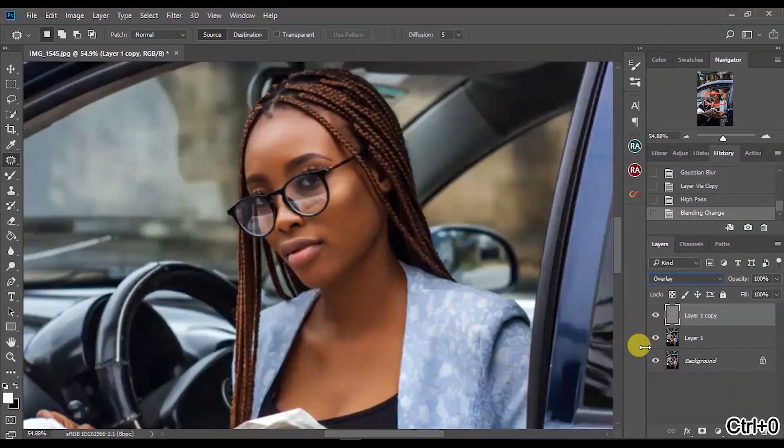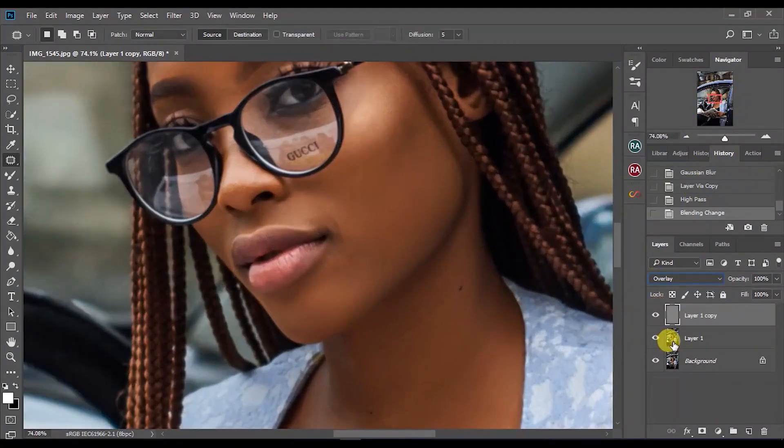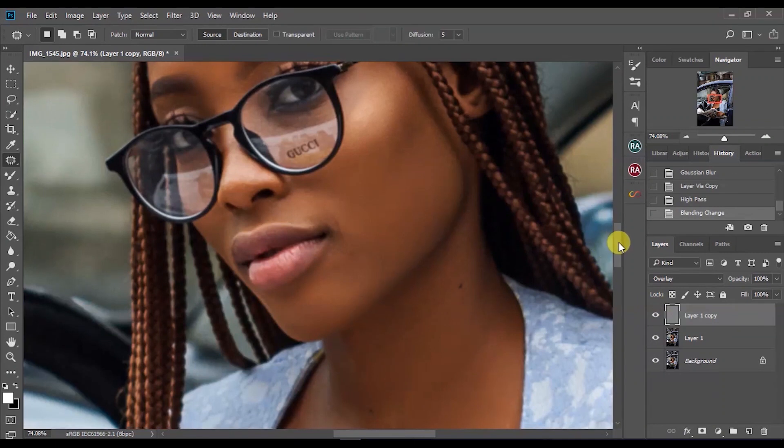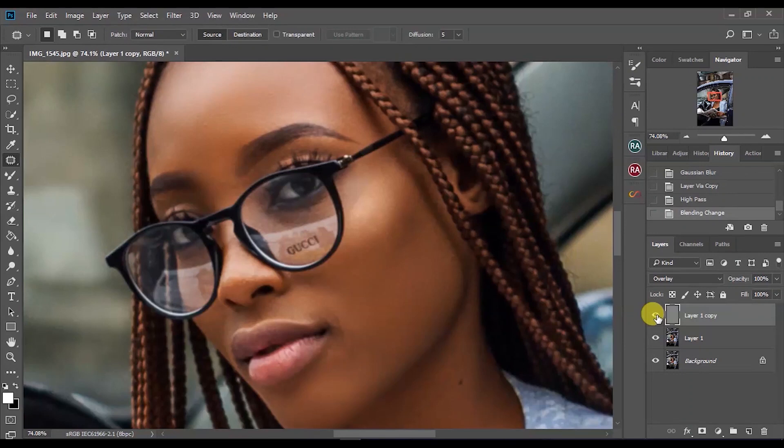It's now sharper than it was. So let me show you guys before and after. See that before and after.